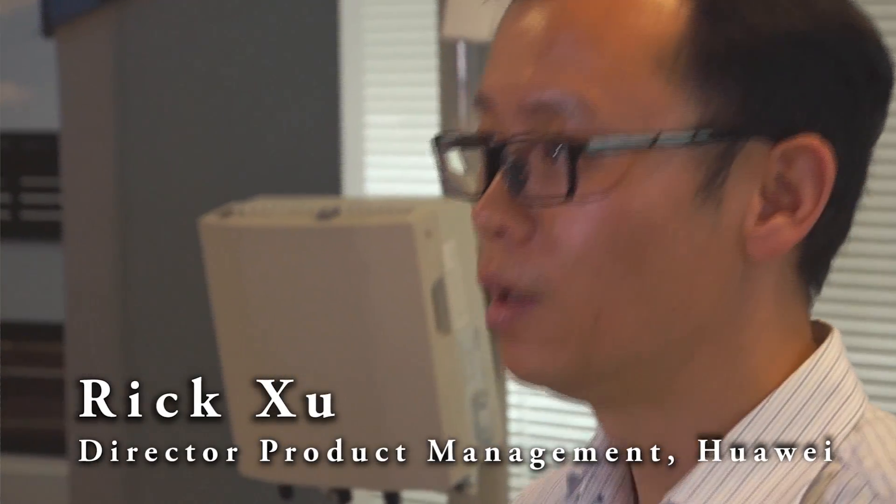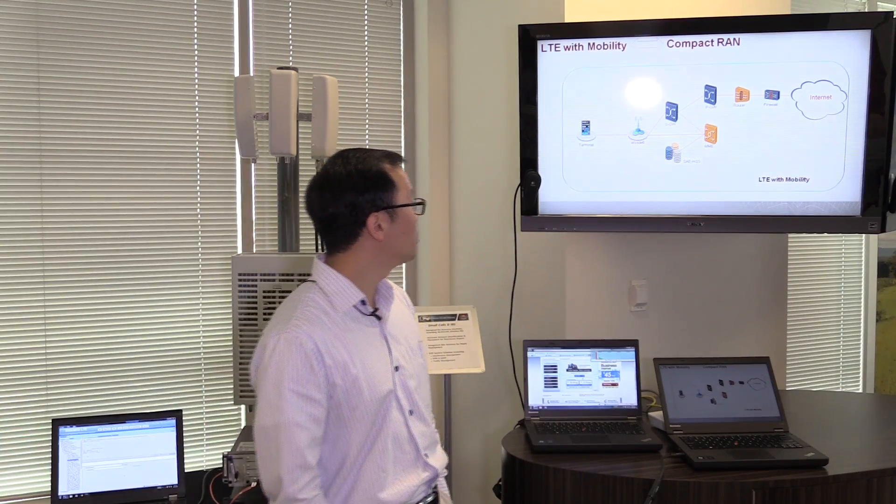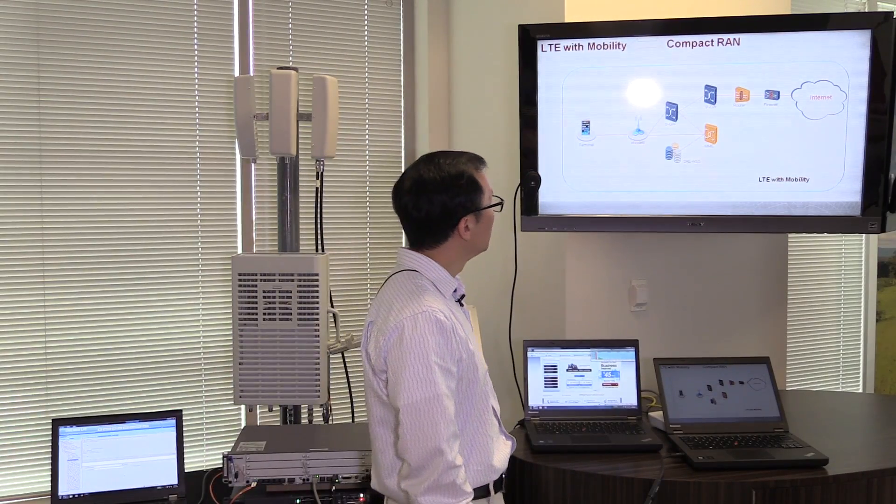Today, I'm going to talk about a very innovative product called Compact RAN. Let's look at this conceptual diagram.